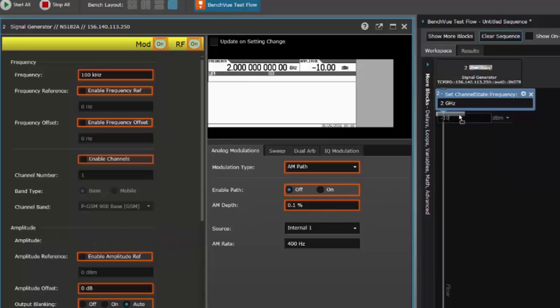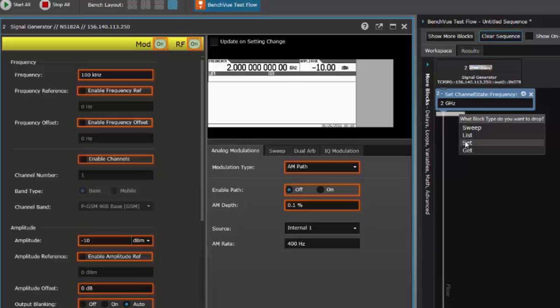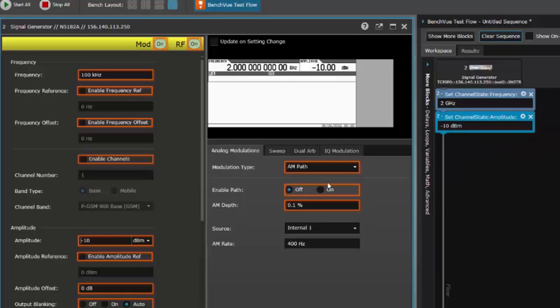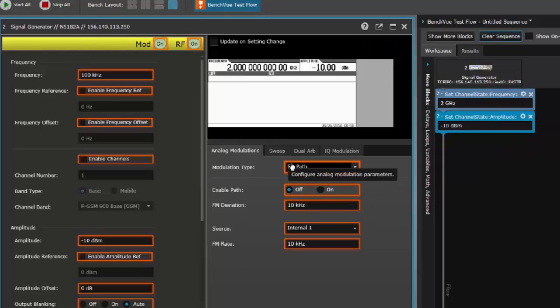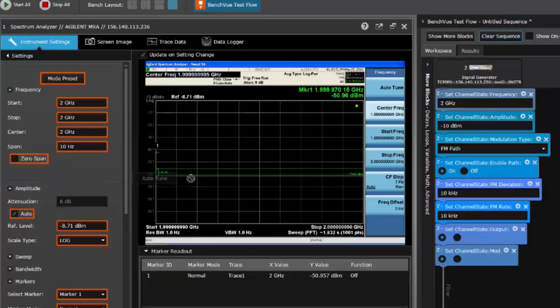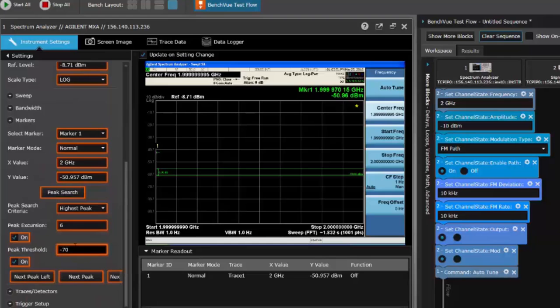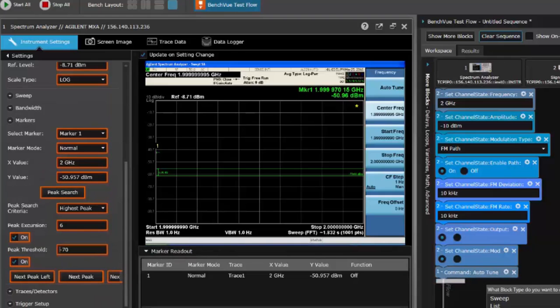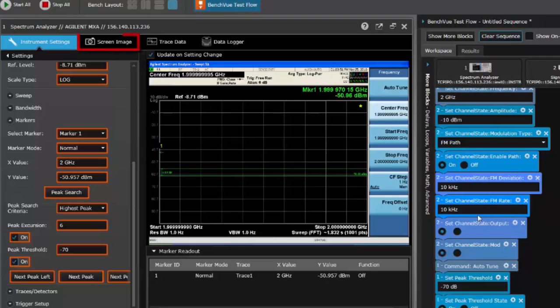Using some simple drag and drop operations, I'm able to grab commands and measurements from my signal generator app to set up my signal. I can do the same with a spectrum analyzer app to set up the measurement and easily automate the screen capture or trace capture.